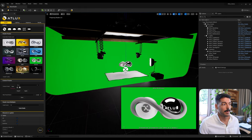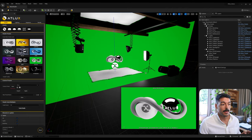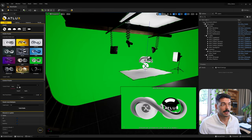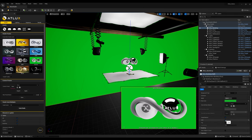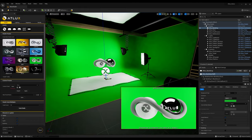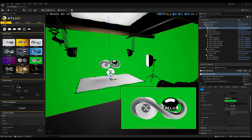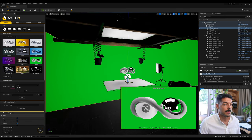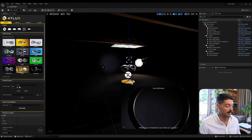We also have the Chroma preset which brings an unlit background with a pure green color — the light doesn't affect the background at all. You could select it and check 'Unlit' if you want it to be part of the lighting of the scene, or use it as a pure flat color for chroma key or post-production. Then we have the Meta Portrait, which is specifically designed for Metahumans or other characters.